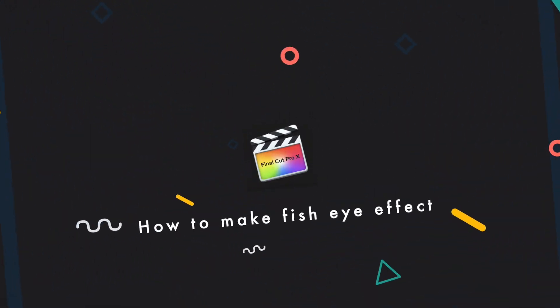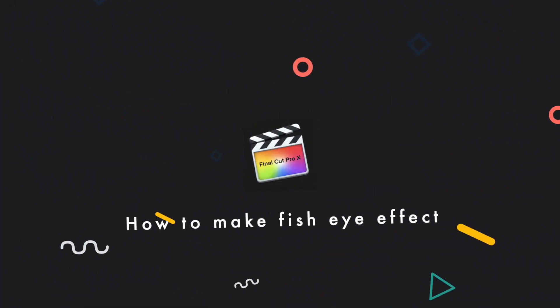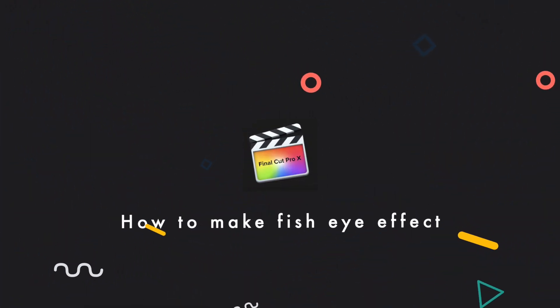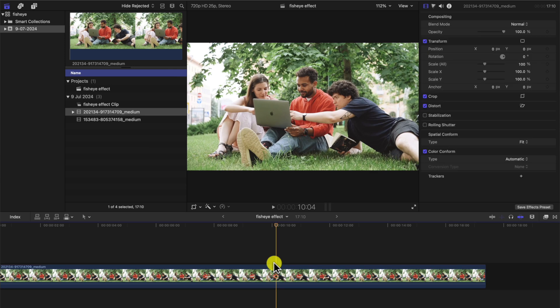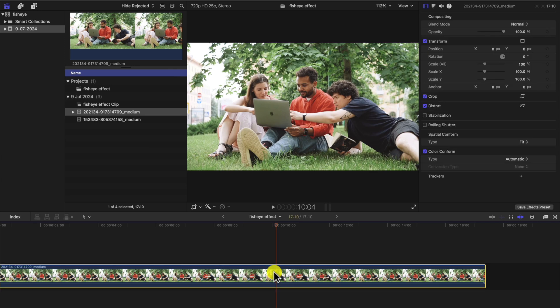Hi guys, in this video I'm going to show you how to make a fisheye effect in Final Cut Pro X. Okay, so we have a clip here and we want to add a fisheye effect to it. Stay till the end, I'll show you how to put it in a circle if you want that.